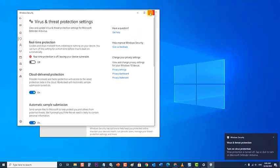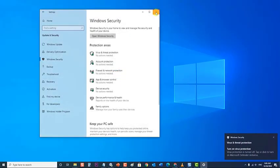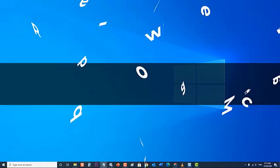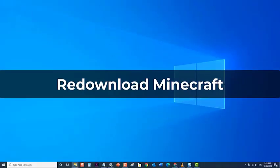Lastly, redownload Minecraft. If the mentioned steps fail to fix the problem, then you should try to download a fresh copy of the Minecraft game from the official website. Once the installer is saved in your computer, you should first remove any trace of the Minecraft installed game from your computer.